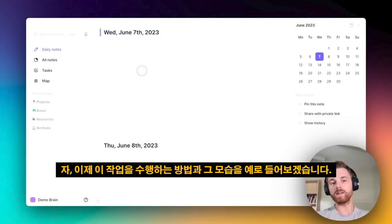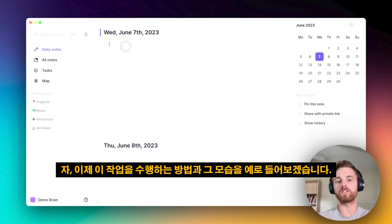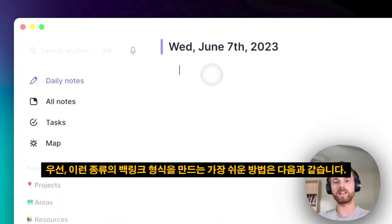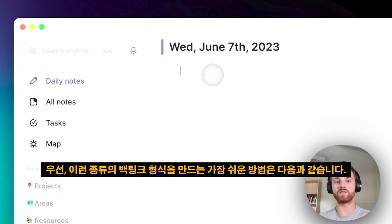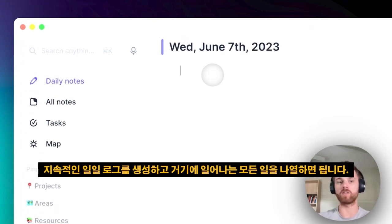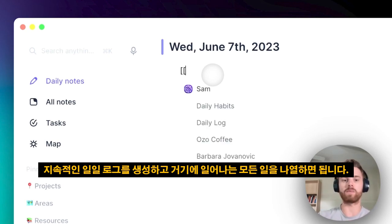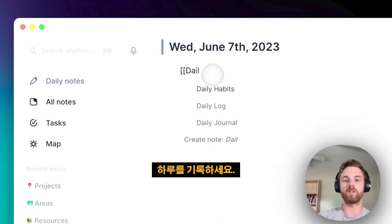Let me run through an example of how to do this and what it looks like. To start off with, I think the easiest way to do this sort of backlinking format is to just create an ongoing daily log, and there you can just list everything that's happening in your day.